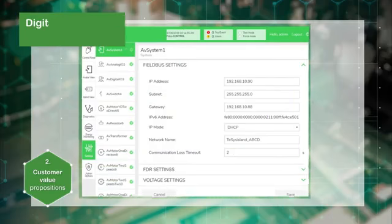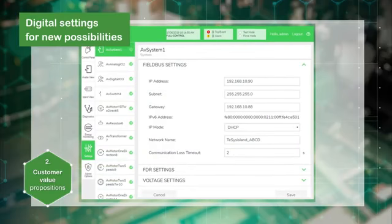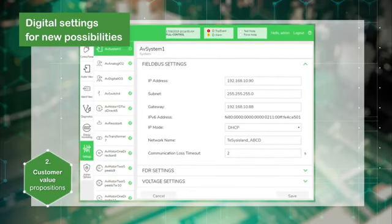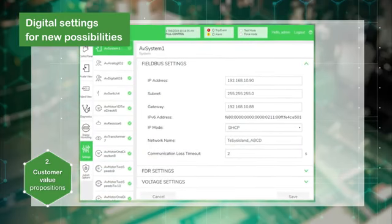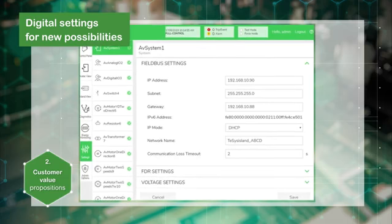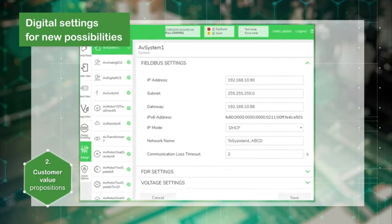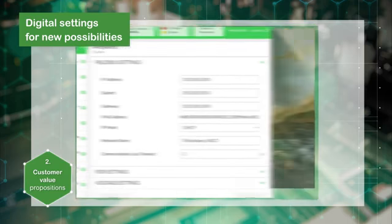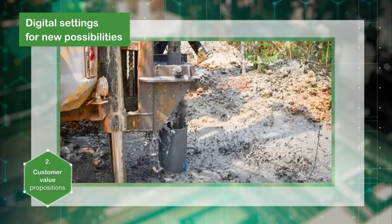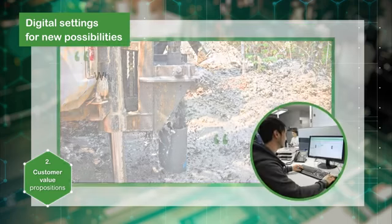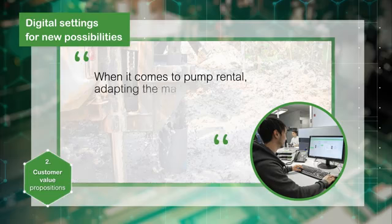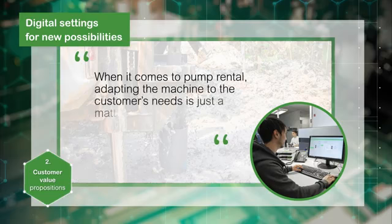Having all settings done digitally via the OMT and no more mechanical settings opens a lot of possibilities for machine builders. When it comes to pump rental, adapting the machine to the customer's needs is just a matter of TeSys avatar settings.